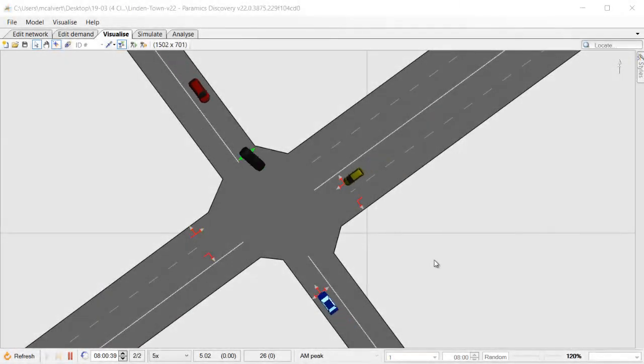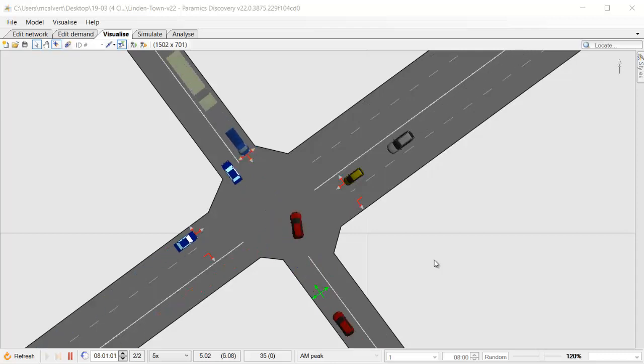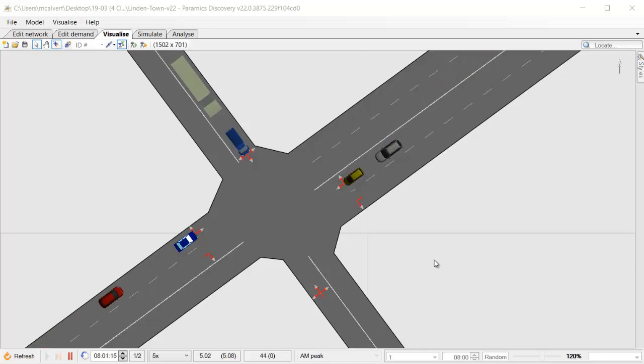Hello and welcome to another video tutorial for Paramix Discovery 22. My name is Malcolm and today I'm going to show you one of the new features coming in a month's time. This feature is called clear exit adherence on links.